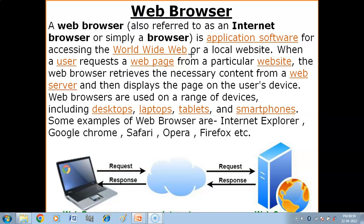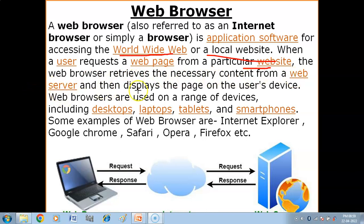Through the world wide web, you can access information on the internet — websites and documents on the internet. When a user requests a web page from a particular website, the web browser retrieves the necessary content from the web server and displays the page on the user's device.